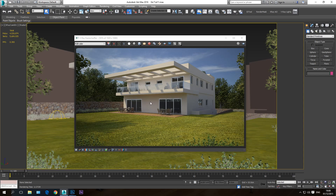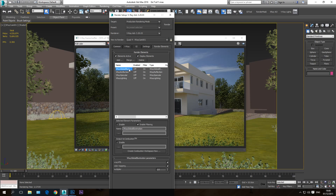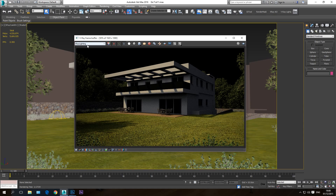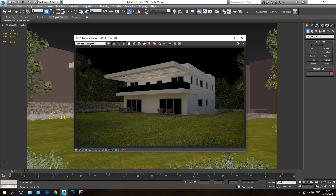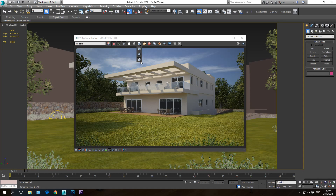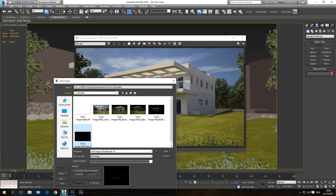The first thing I'm going to do is save this image to the hard drive. In the previous tutorial we applied render elements — lighting, specular, reflection, and global illumination — and all these elements are present in the drop-down menu. To save all these layers as separate files, I hold the disk icon until the drop-down appears and select 'Save all image channels to separate files.'